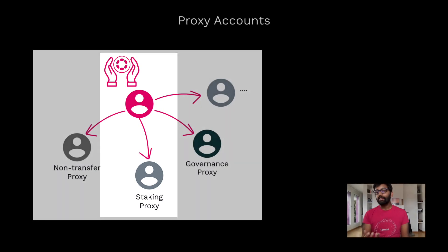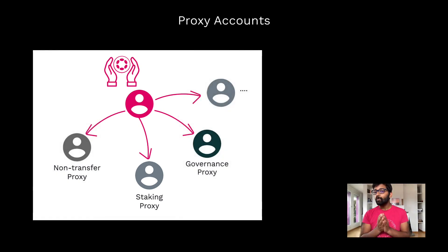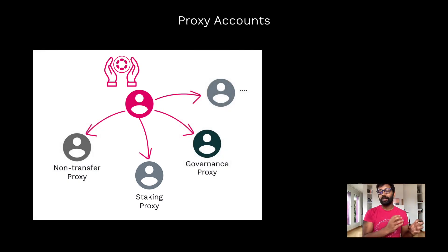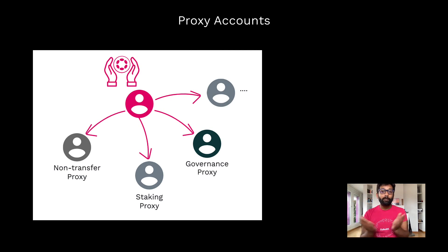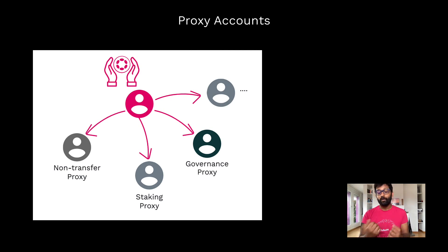But the important thing is it can't move funds from your account. It can't do any other transactions that are not part of the staking process on the network.